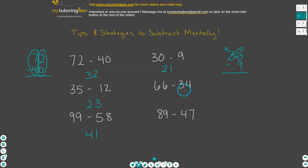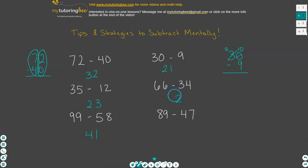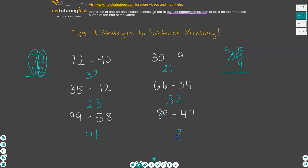66 minus 34 — we're going to start at the ones place. Six minus four is two, and then six minus three is three. Here we have nine minus seven, which is two, and then eight minus four is four. Okay, so that was level two, a little bit more challenging than the first level.